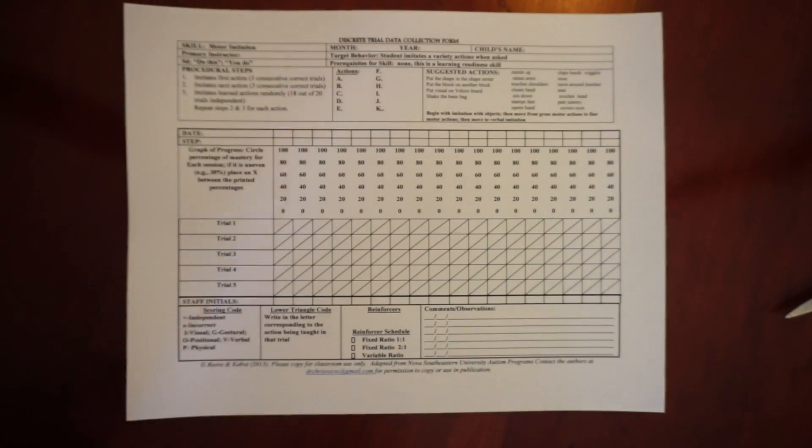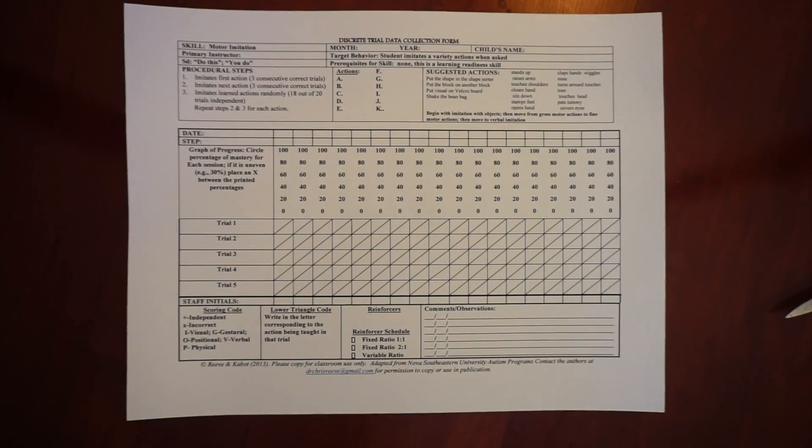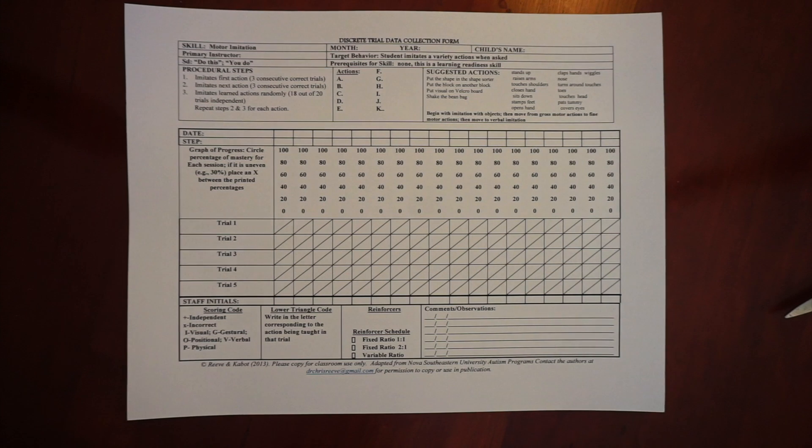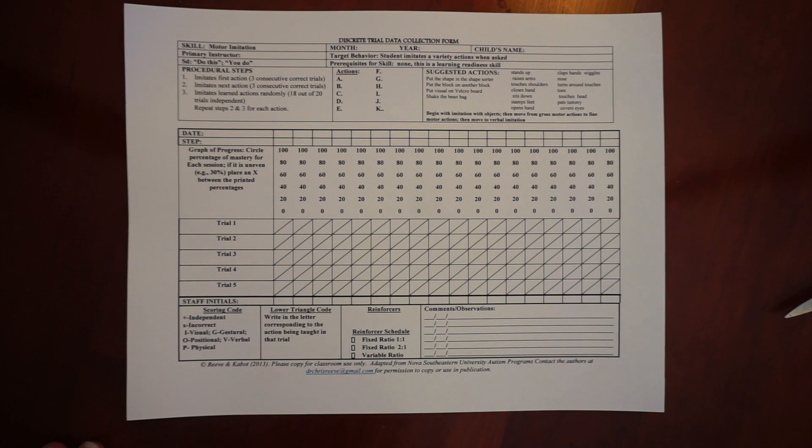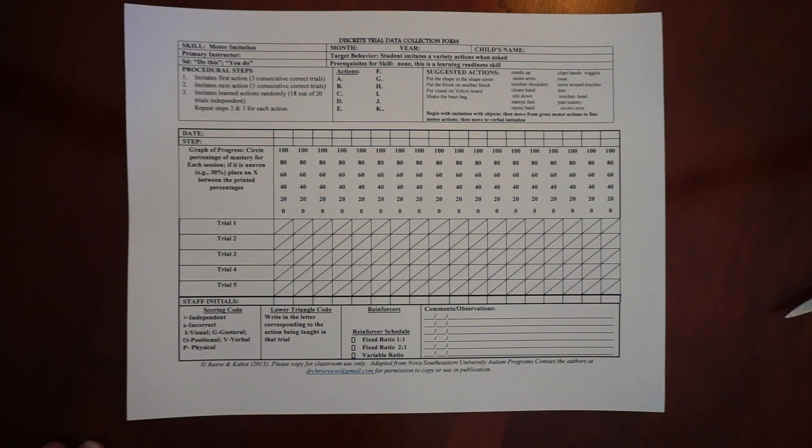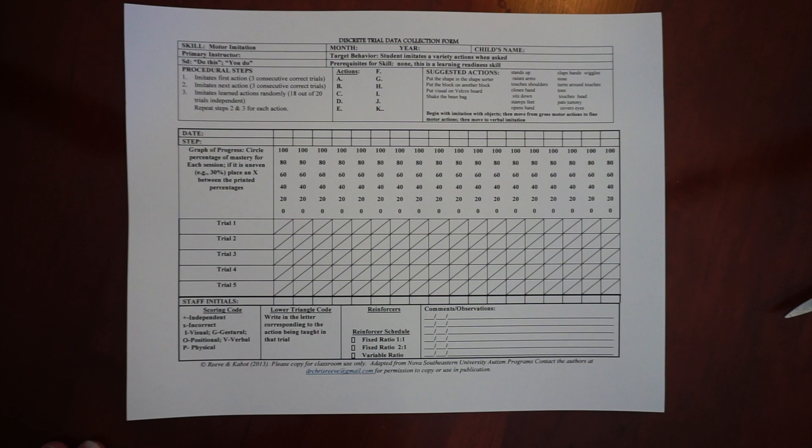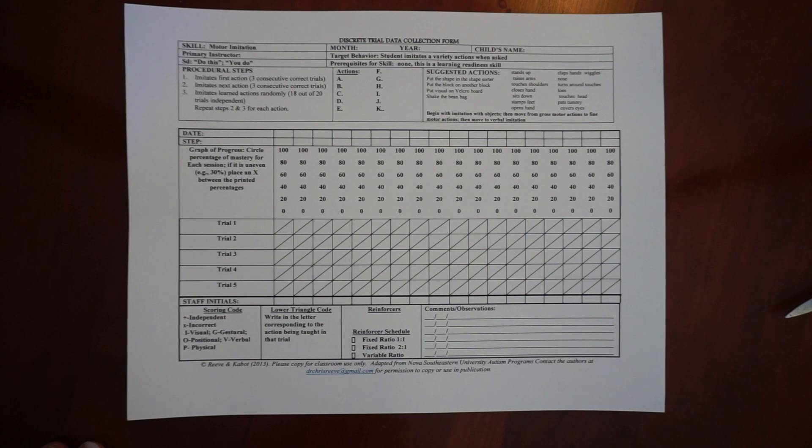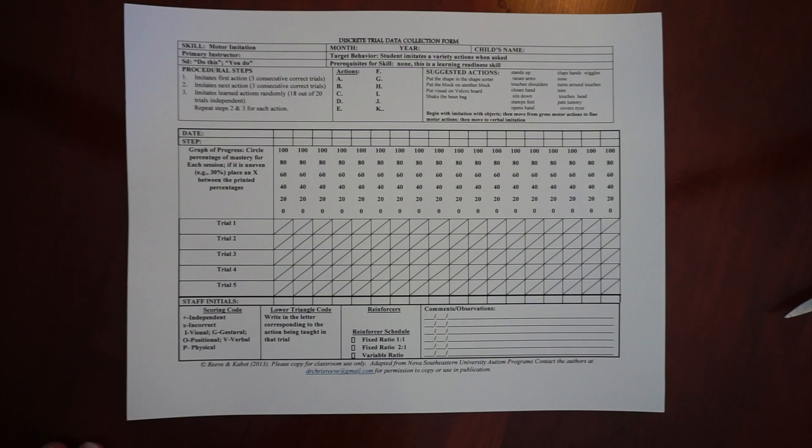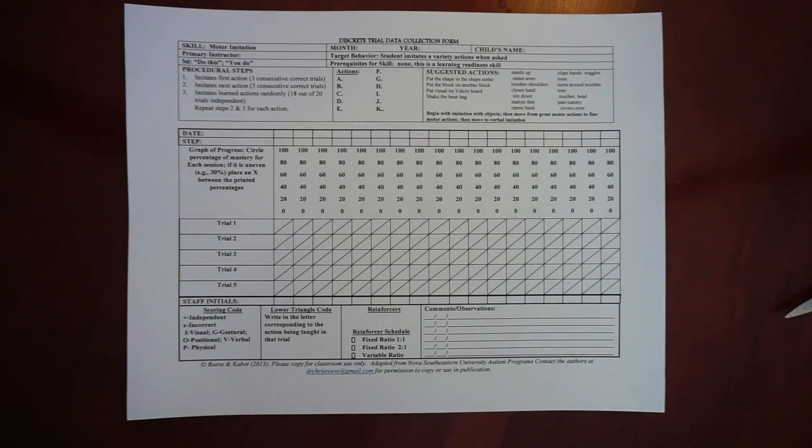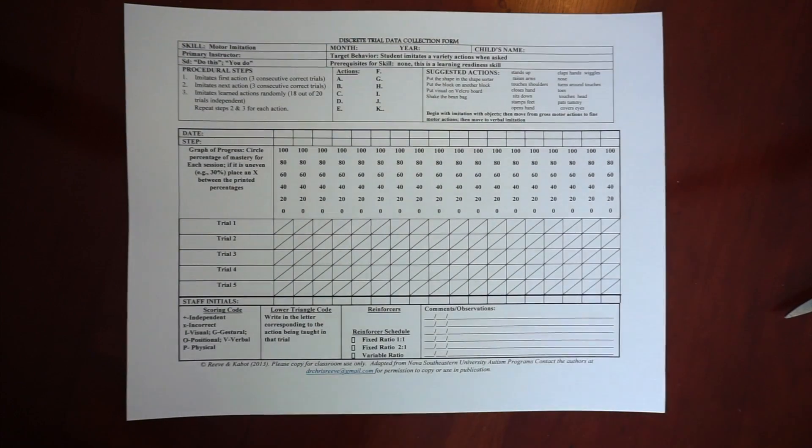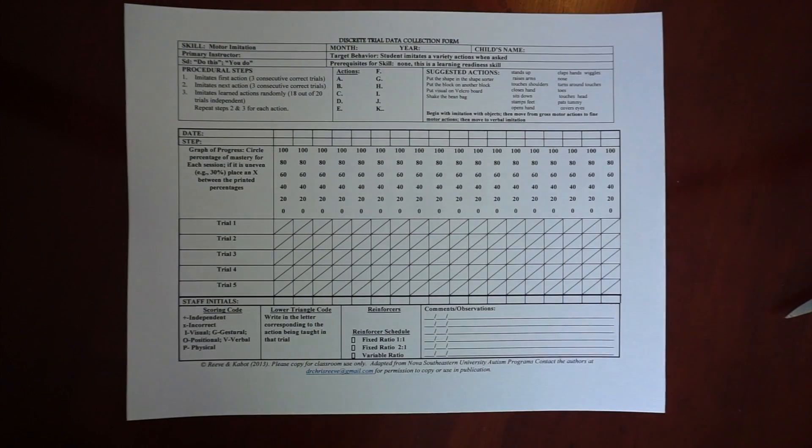And today I want to show you how to complete the discrete trial form that we talk about in the book that self-graphs. There is a blank copy available through a link in the book if you purchase it. And I want to just show you how we use it because it is a little complicated.